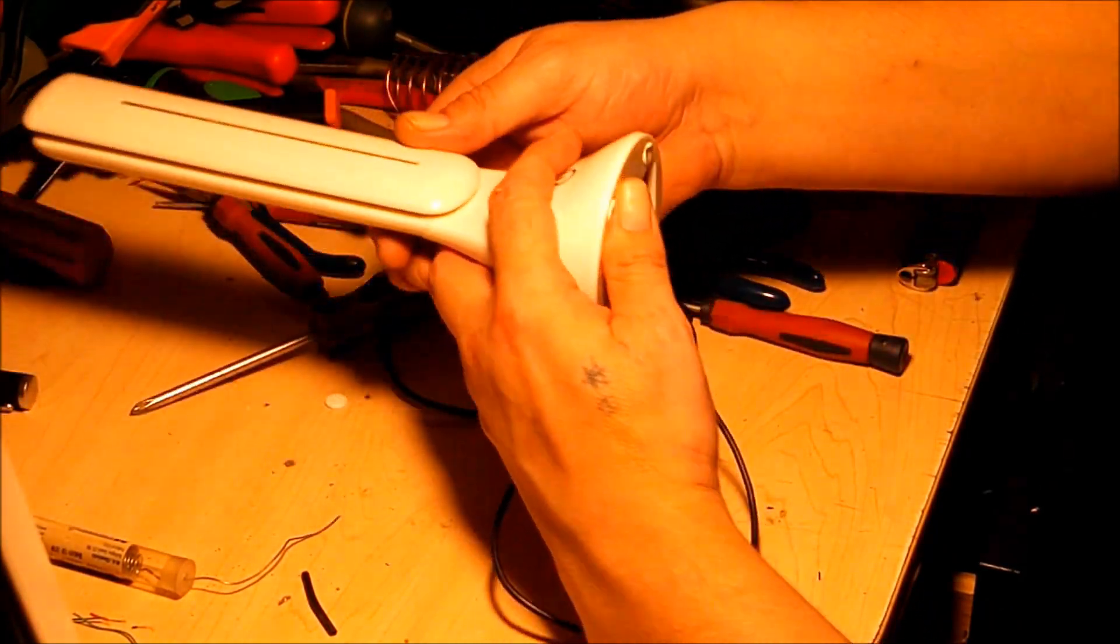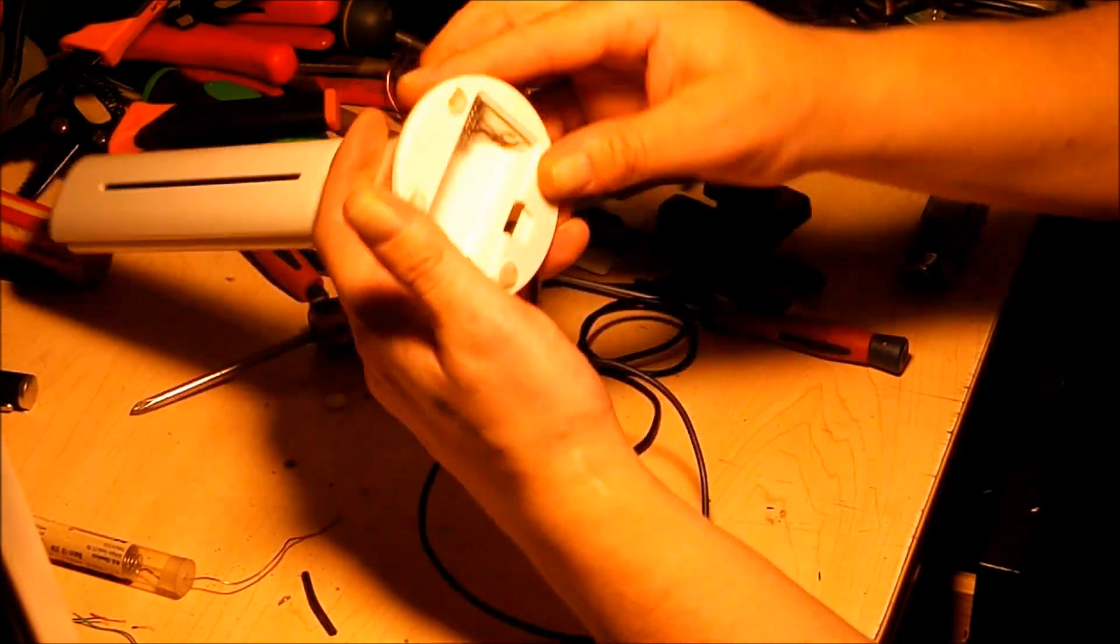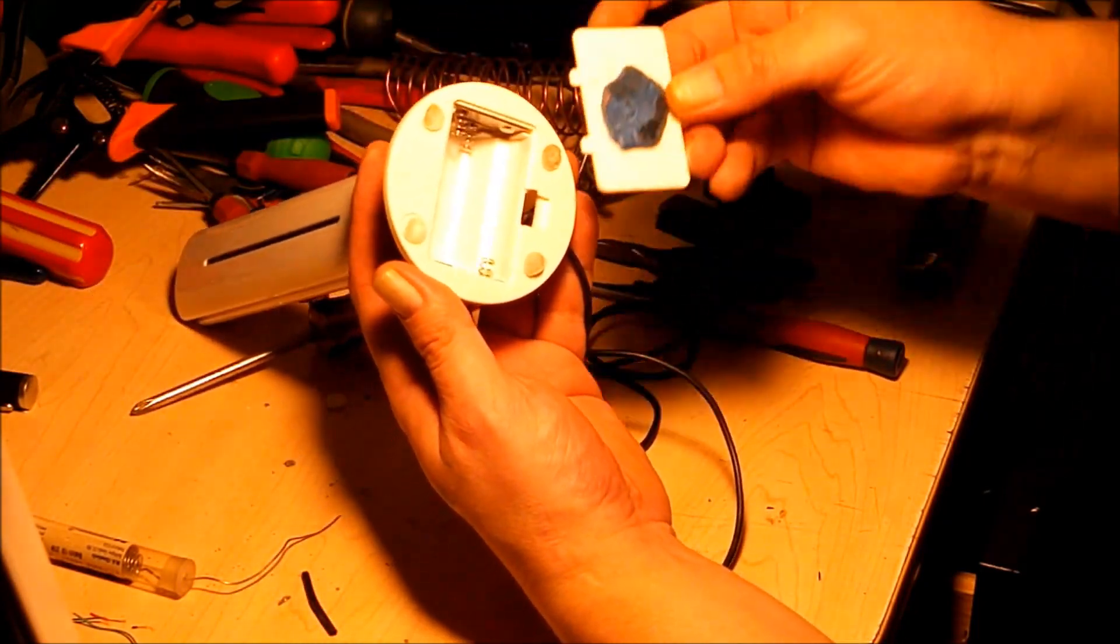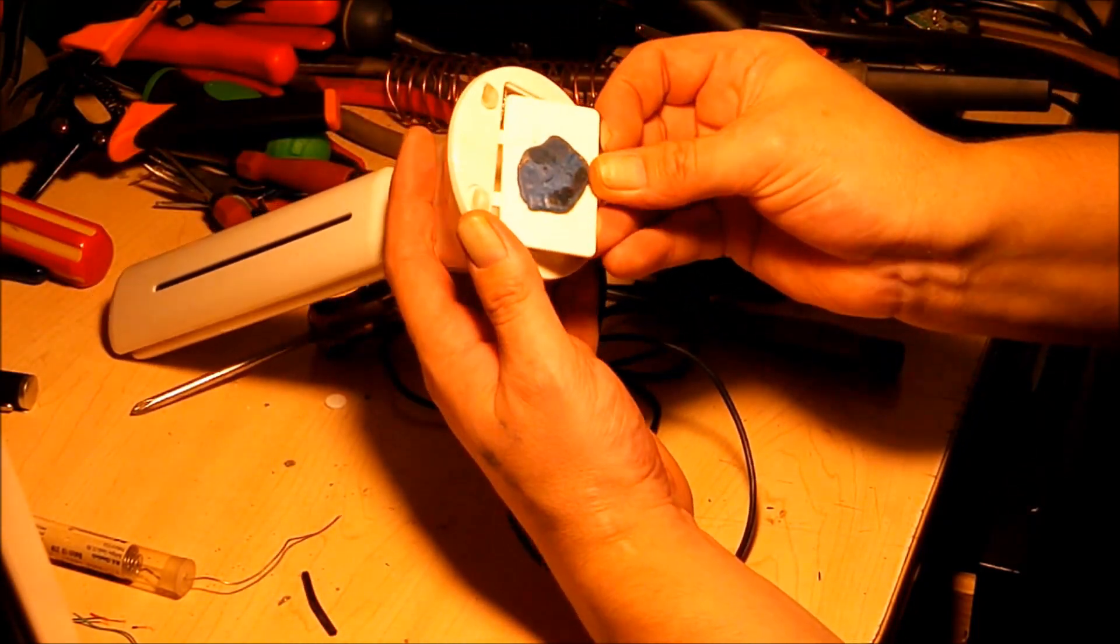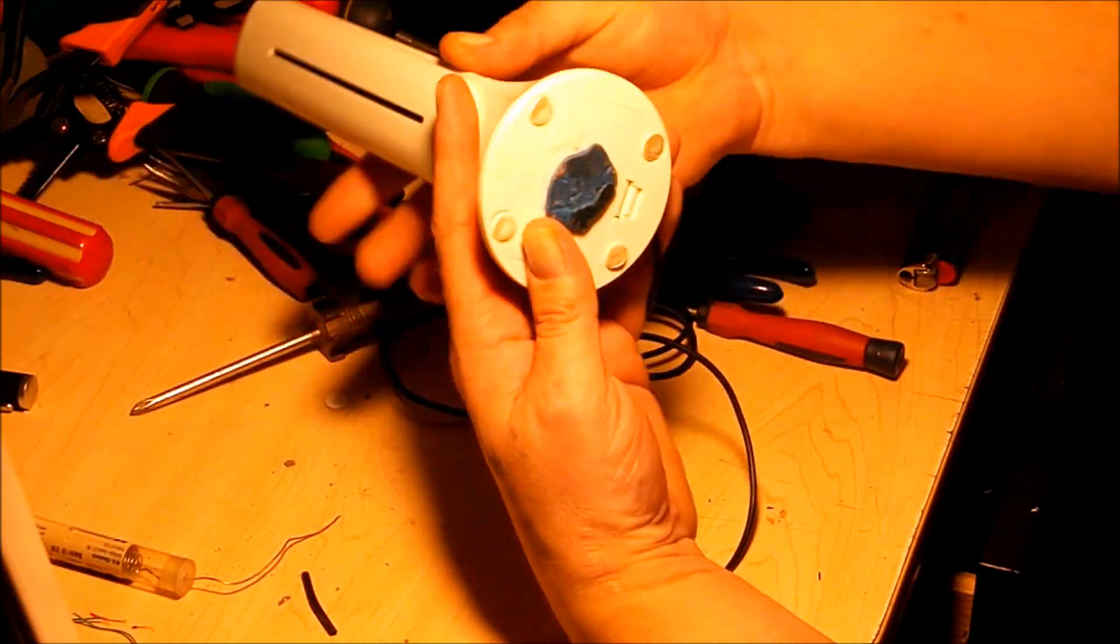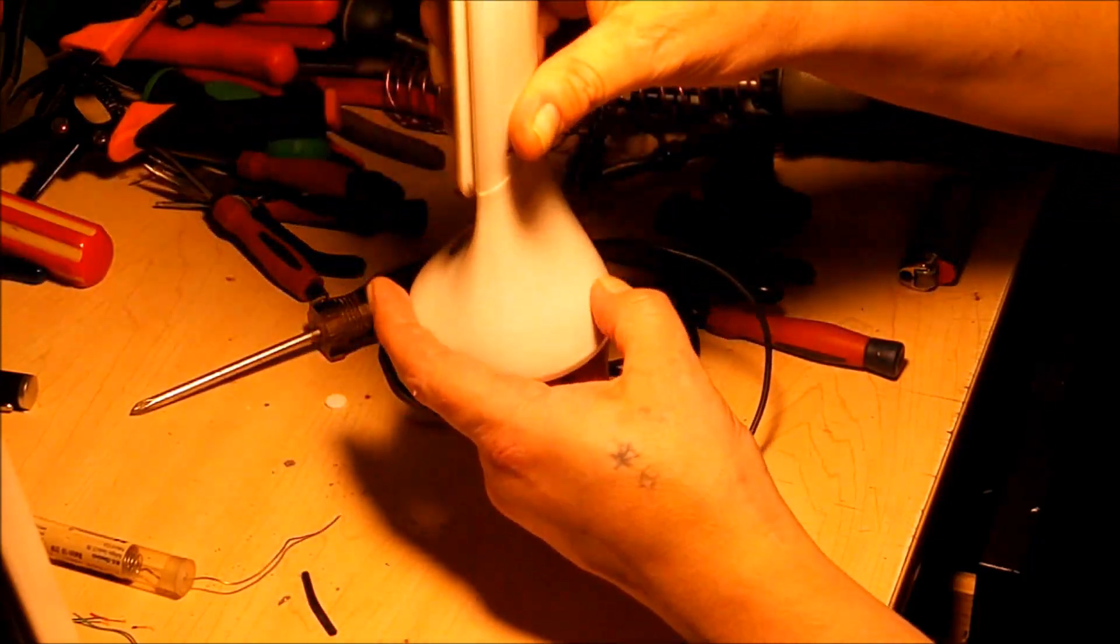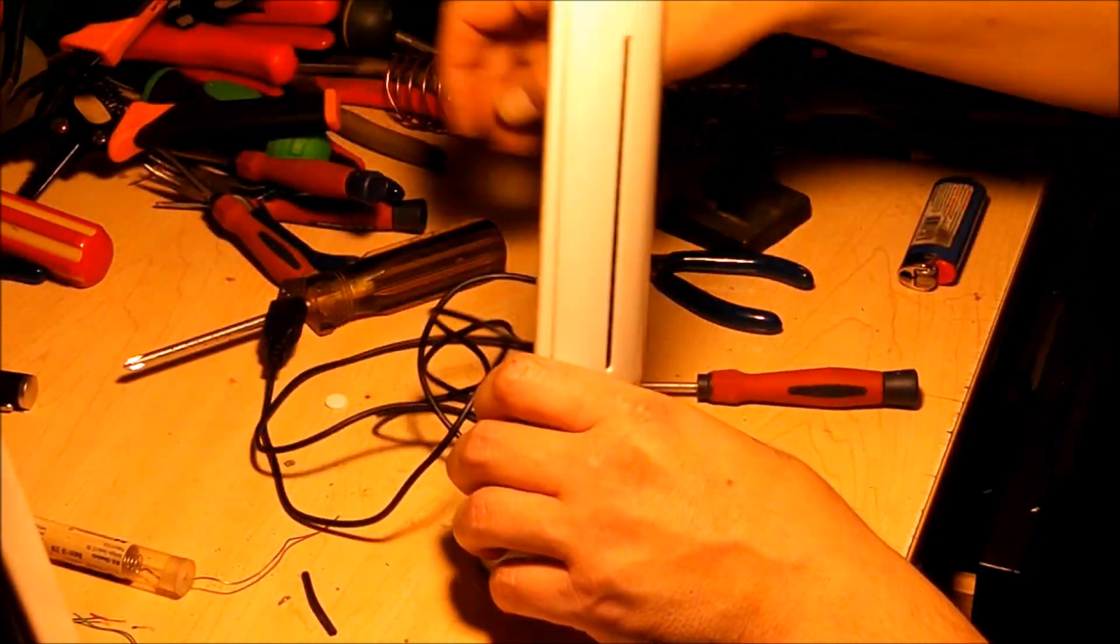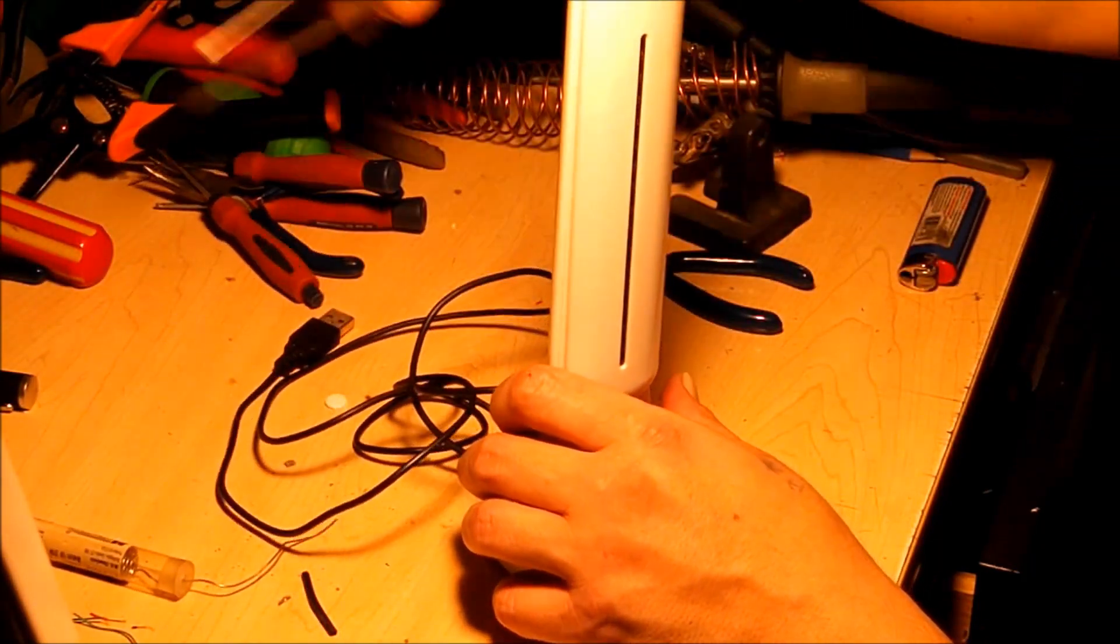All right you guys, so look, there's no power, there's no batteries in there. I'm just going to put the cover on now. And there's the back USB.